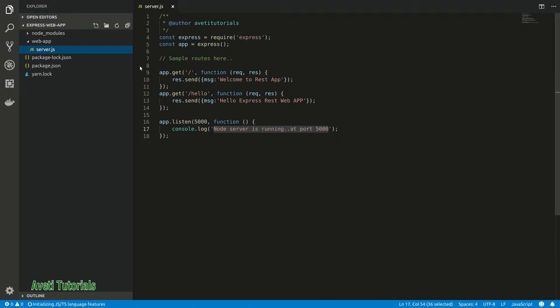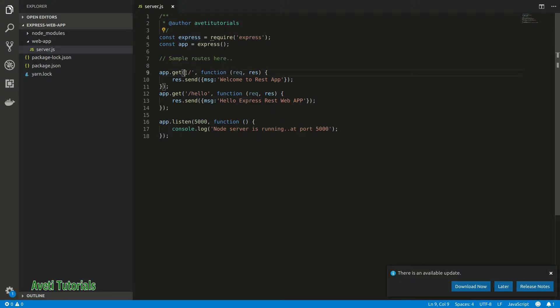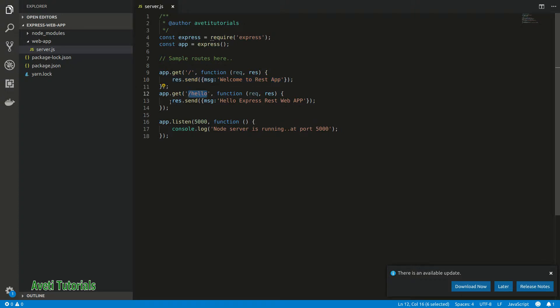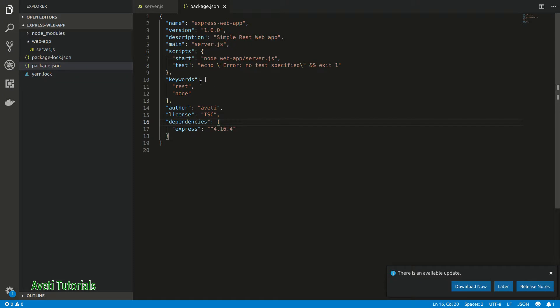I have two endpoints: one is slash and another is hello. When you run this application with node, you will get the responses. The server will run at port 5000, so you can hit requests at port 5000.